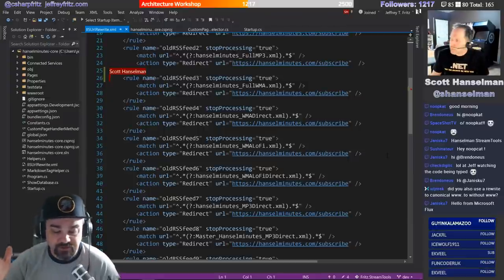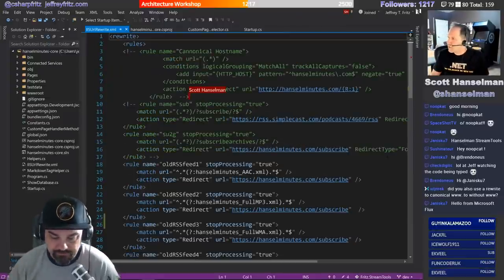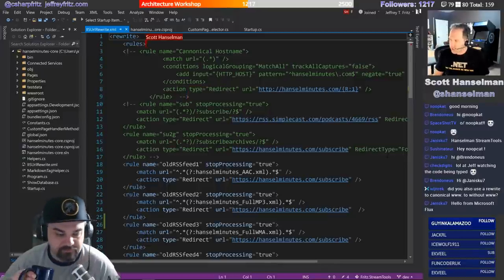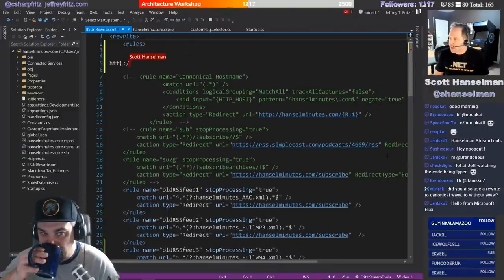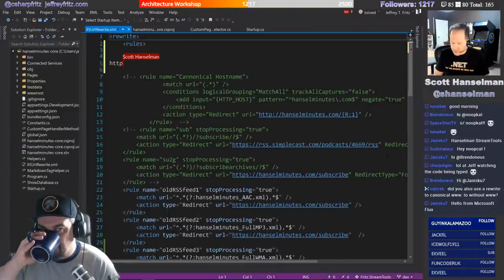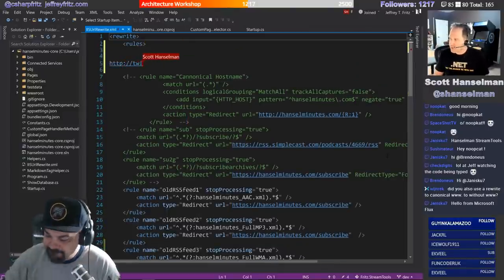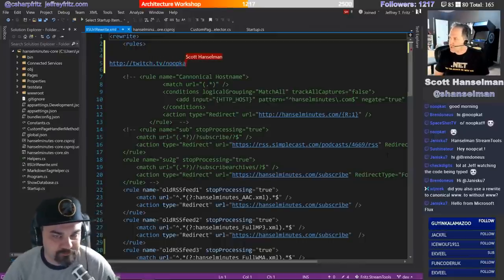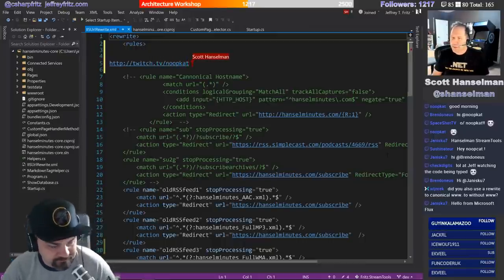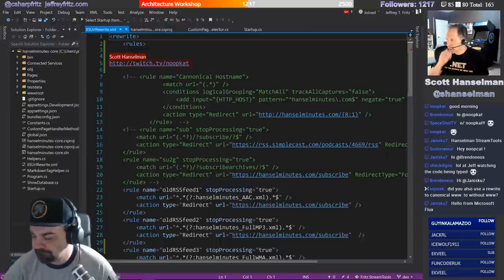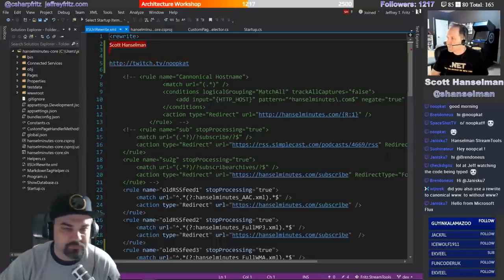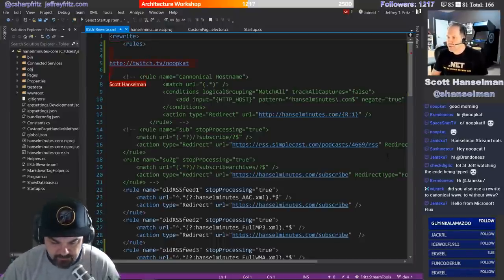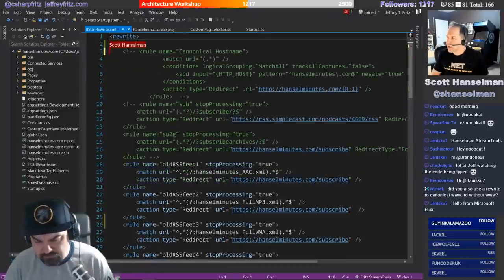Our friend Suze Hinton has joined us. Make sure you check out her stuff - she's at Twitch slash noopcat. She is a legendary Twitch streamer.